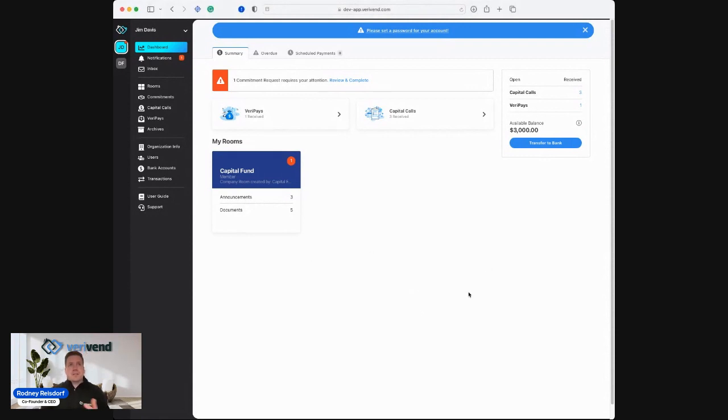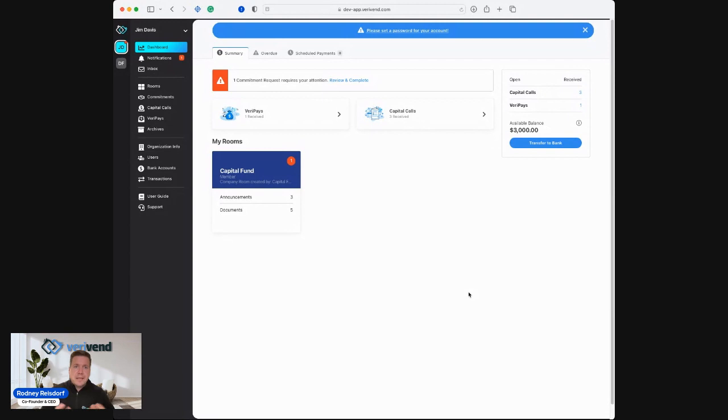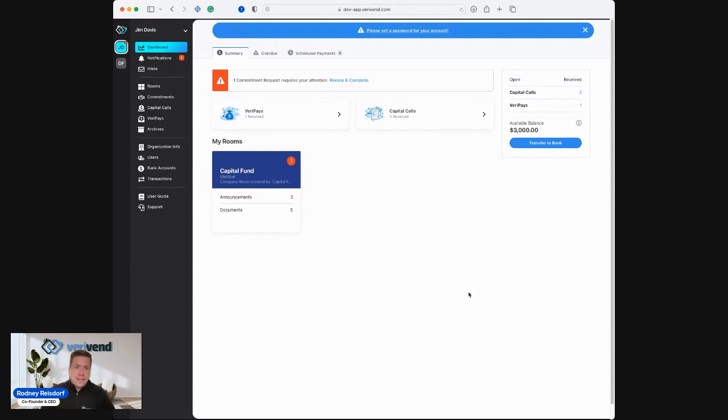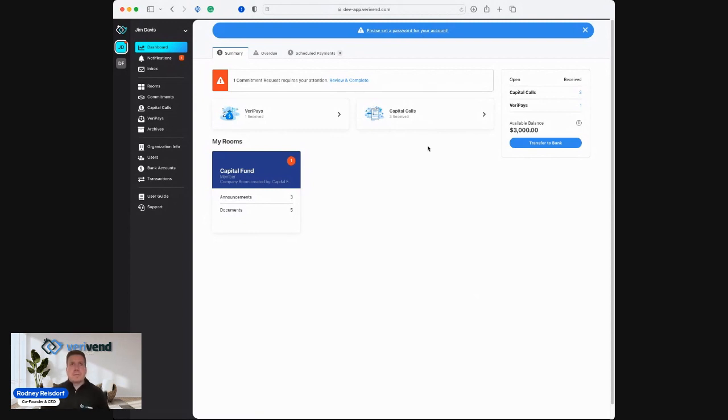This is the investor portal. Everything from onboarding to commitments to capital calls to documents and data rooms to secure distribution payments is all here. Just by receiving the first item from an investment sponsor, this is where the investor has their portal automatically created. It's responsive, it's fast, it's frictionless, and it provides an all-in-one comprehensive experience.